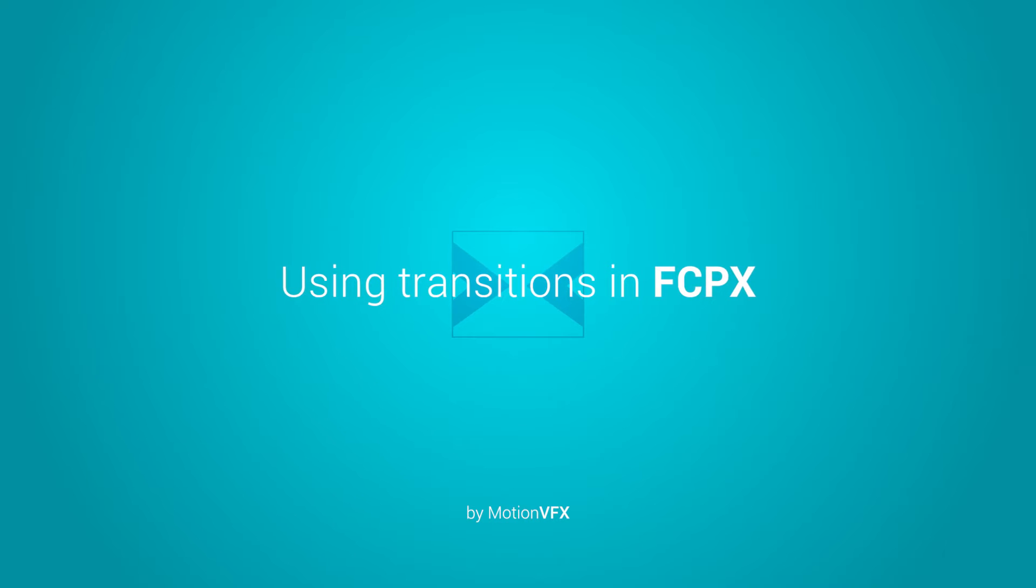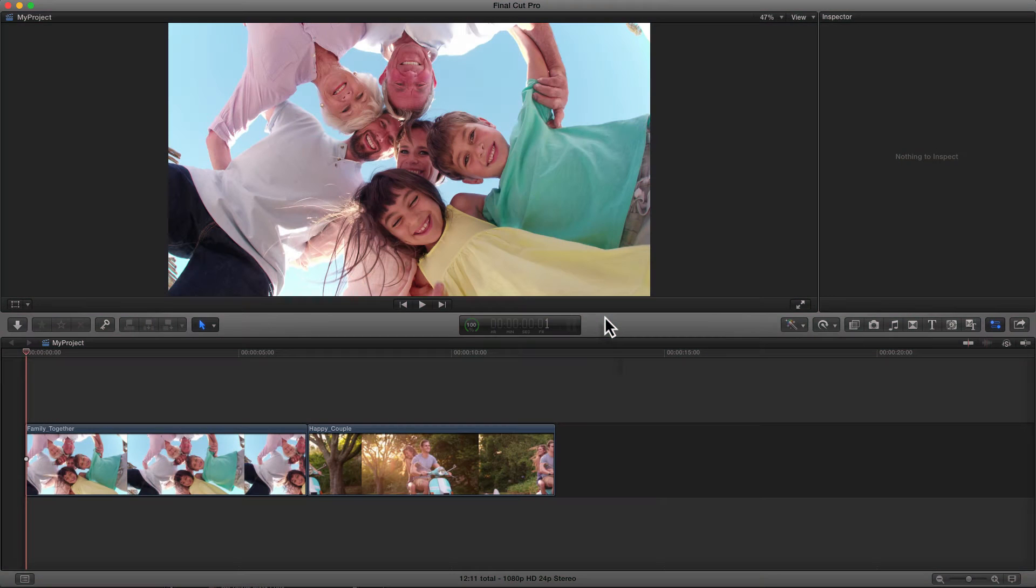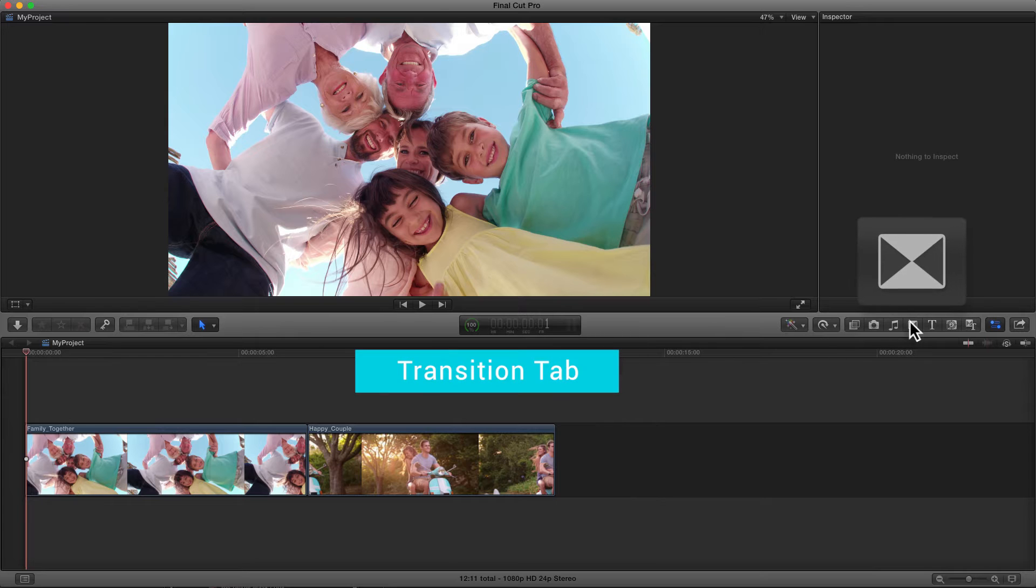Hi everyone, this is Simon from MotionVFX.com. Today I'm going to show you how to use our M-Transition plugin in Final Cut Pro 10.